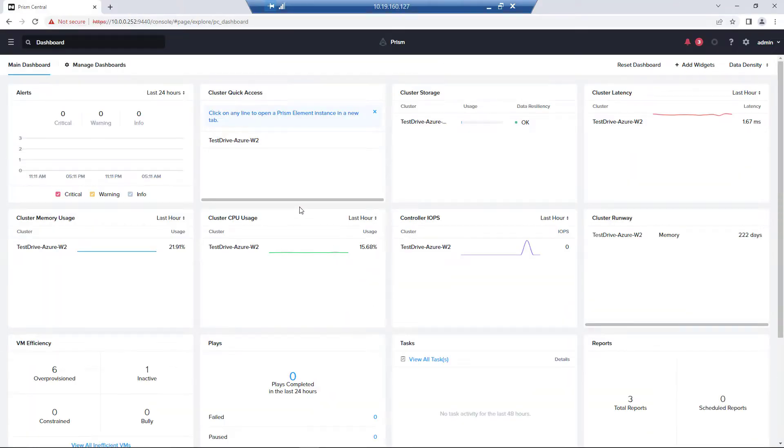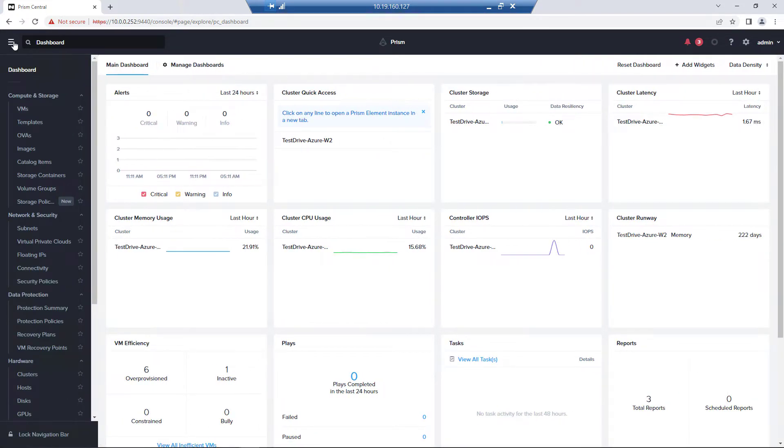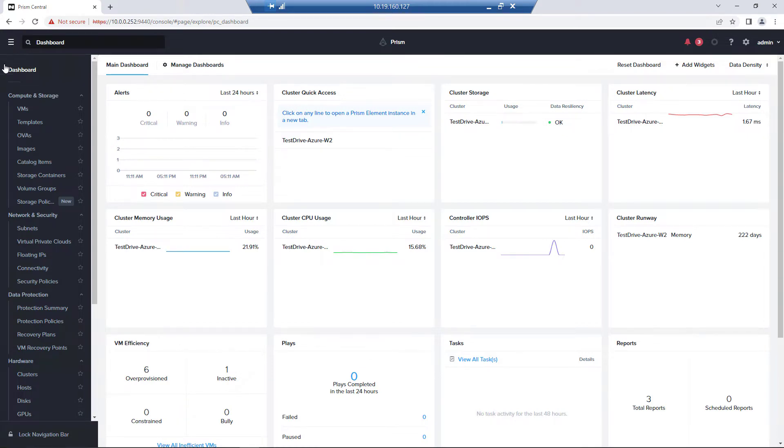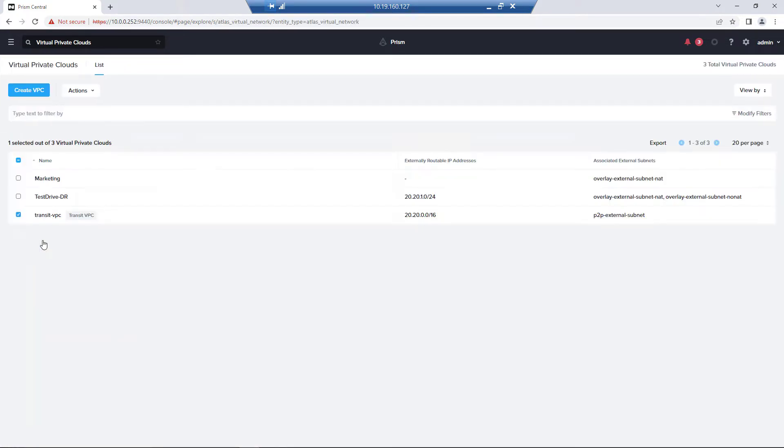So logged into Prism Central in Azure, we have our registered cluster. We want to create a non-NAT-ed path out to Azure, and so Azure workloads can come into the cluster. So we go to Virtual Private Clouds under Network and Security.